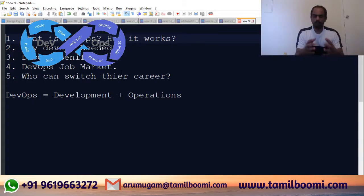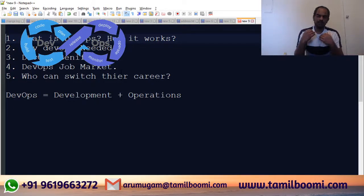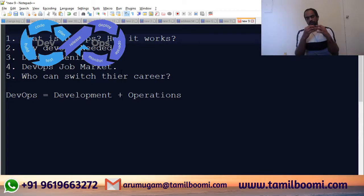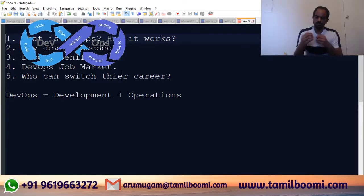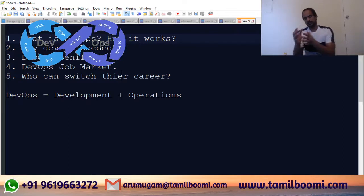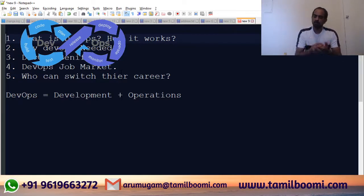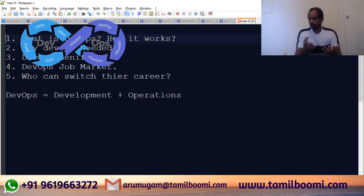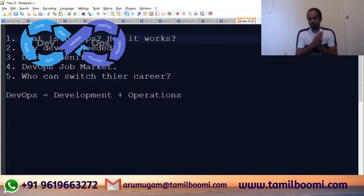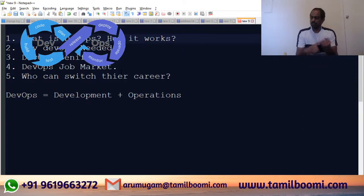Next, let's talk about the DevOps job market. Yes, there are a lot of job opportunities now. Many companies are operationalizing automation of production deployment and improving quality. There's a strong job market in the US, India, and everywhere. Almost 70 percent of IT companies have started using DevOps, so there is very good demand. Whether you're a tester, admin, or developer, if you want to switch your career to DevOps, it's very achievable.